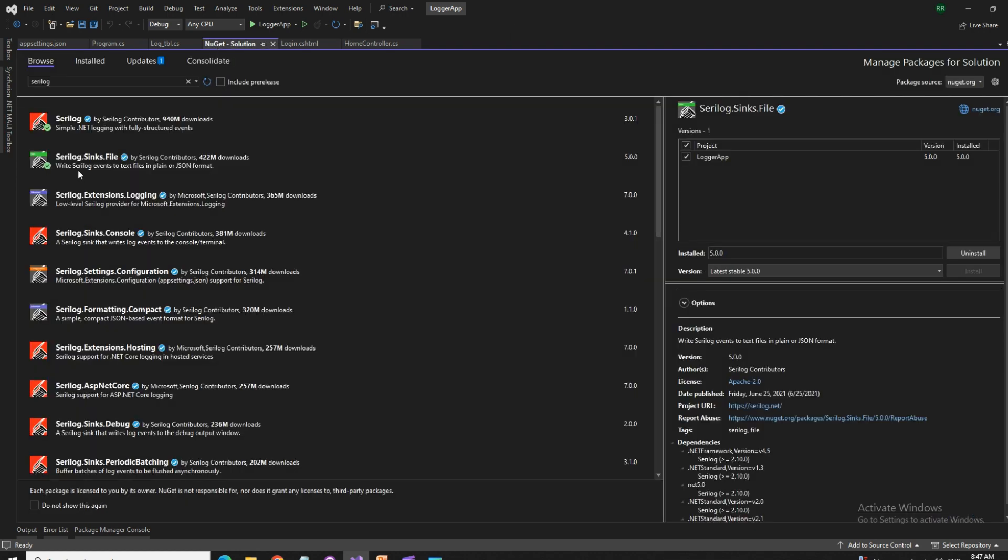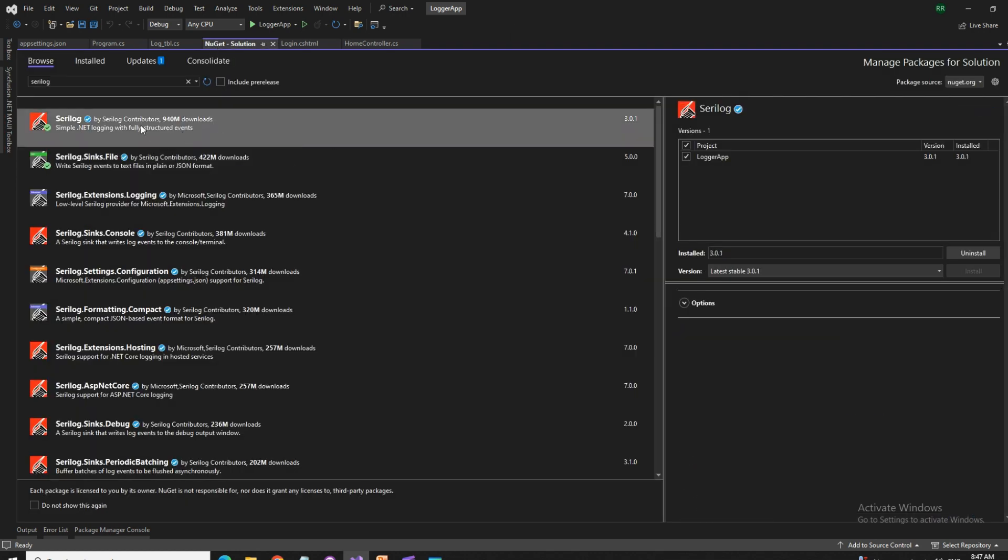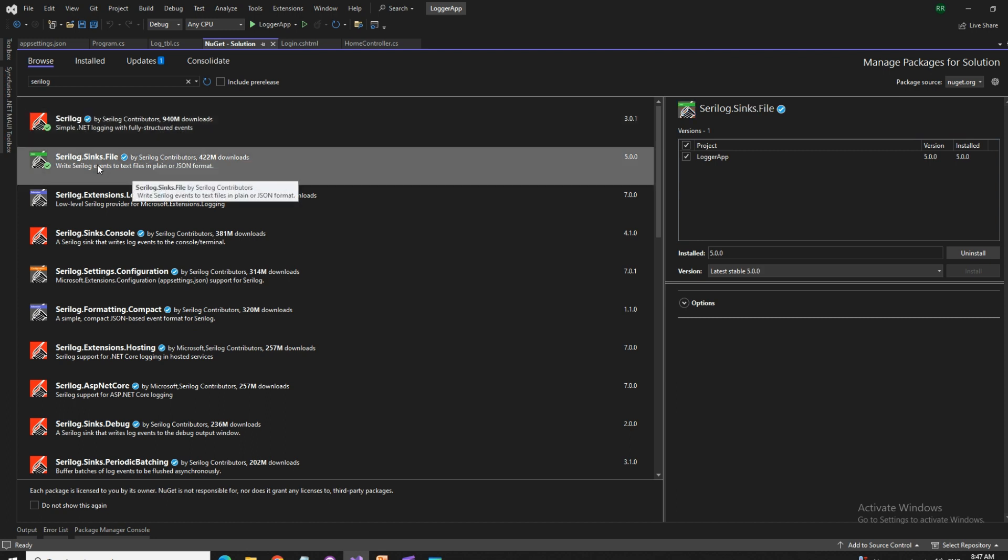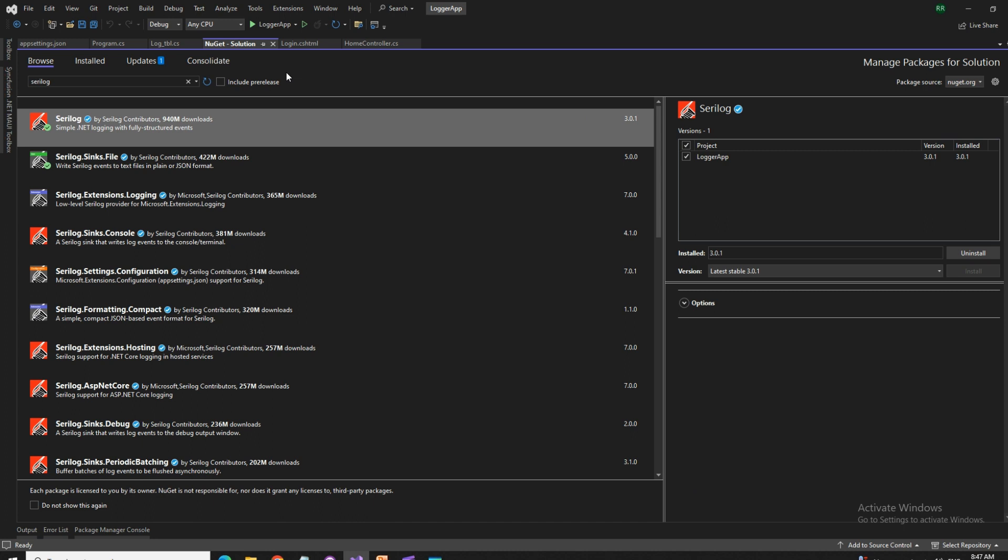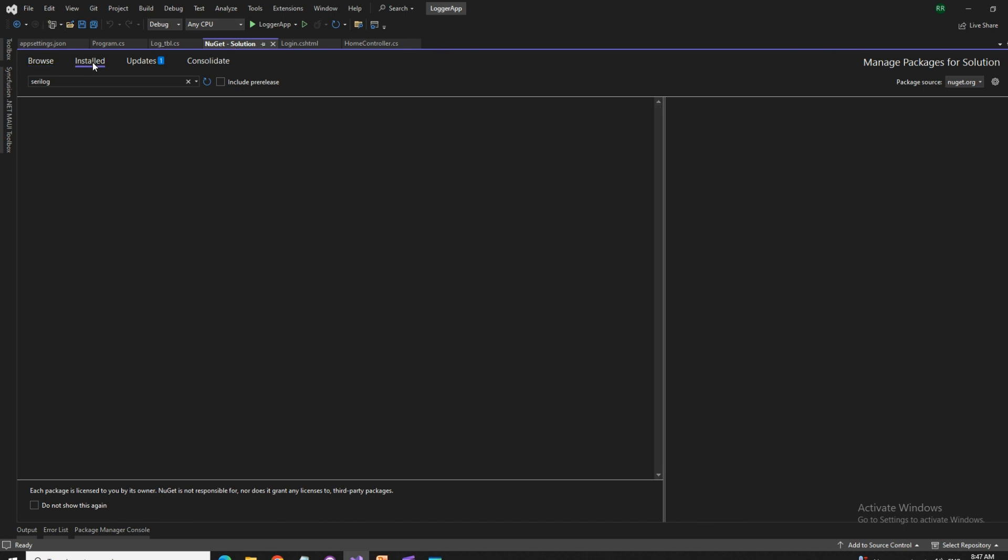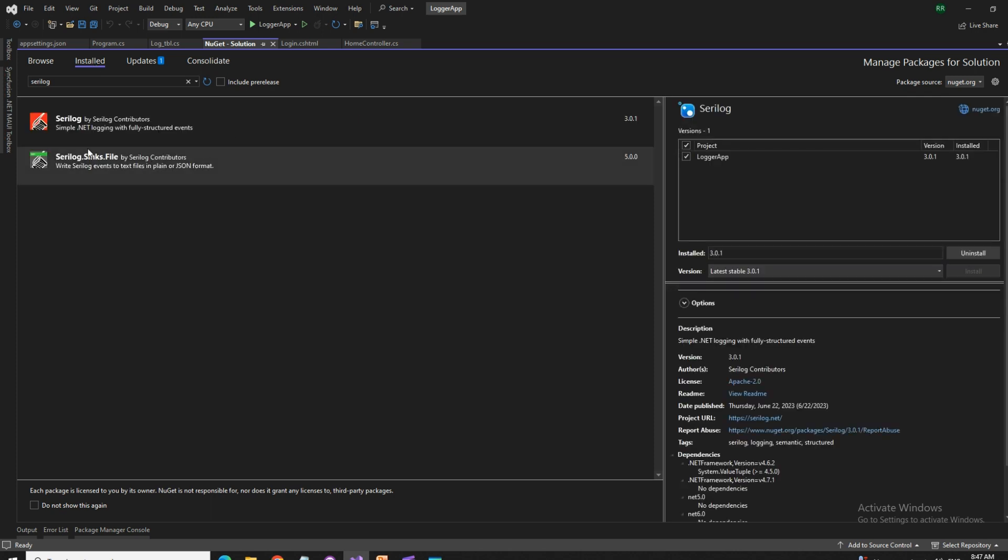What I added here, we added Serilog, the normal Serilog, then Serilog.sinks.file, whatever the latest version is over here. And I'm using .NET Core 6. This is version 6. So if you want to see what else are installed here, you can see this.